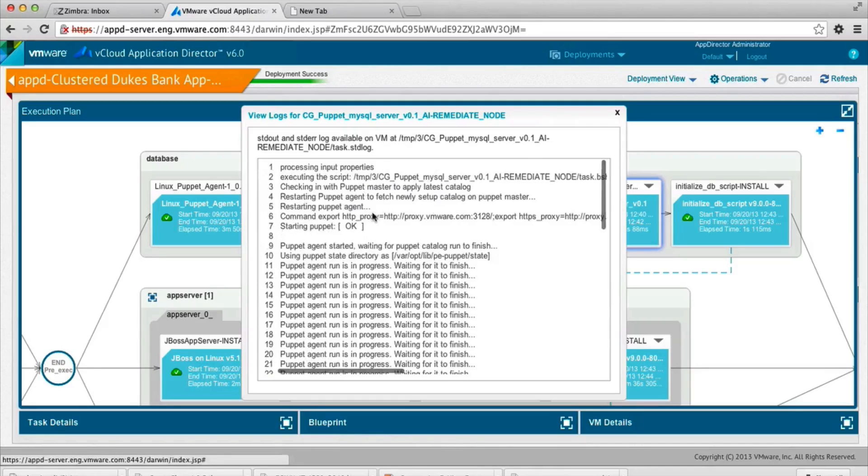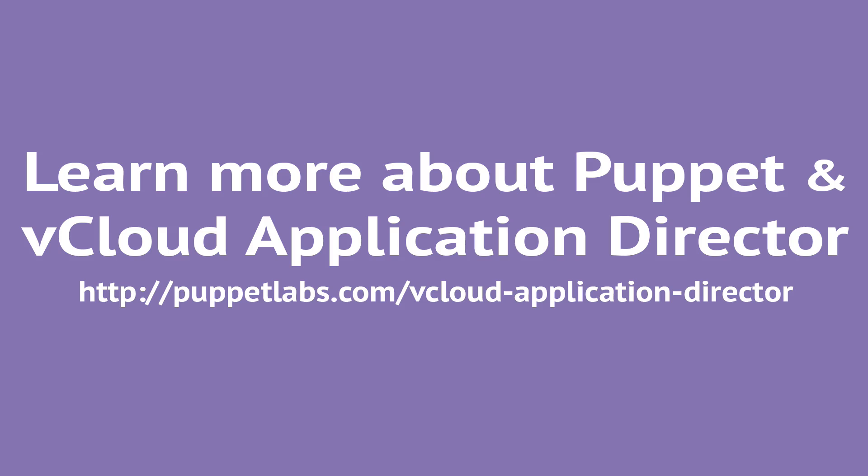So as you can see, with the integration of Application Director and Puppet, you will get a great depth in configuration management and the provisioning of your virtual infrastructure. Thank you.